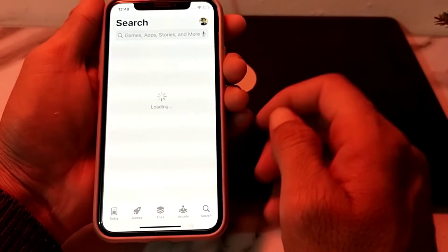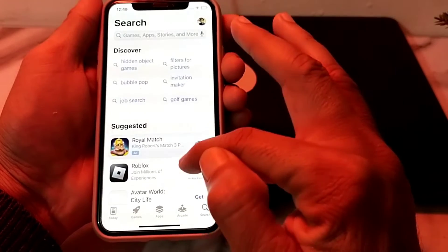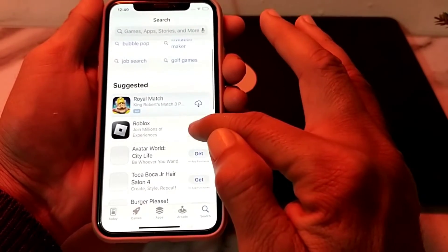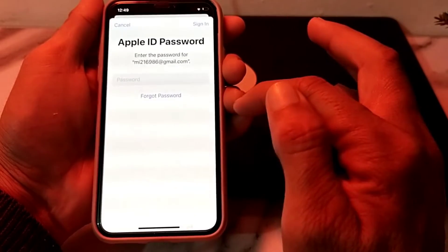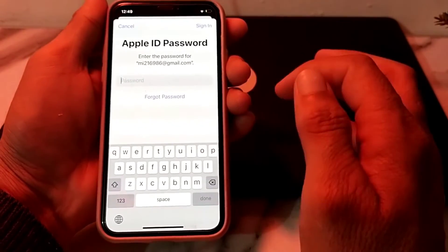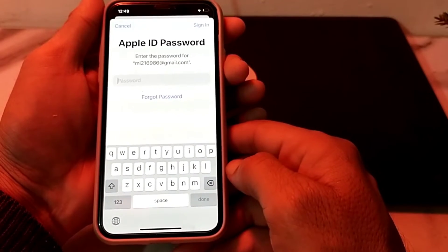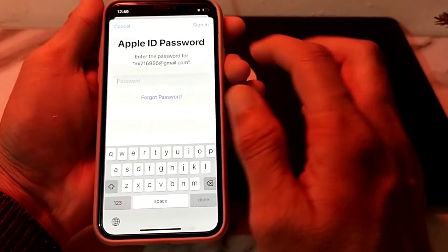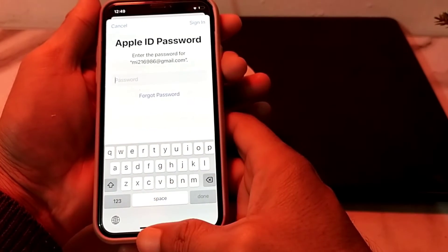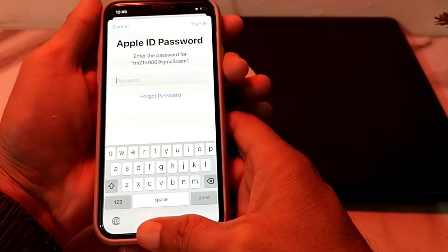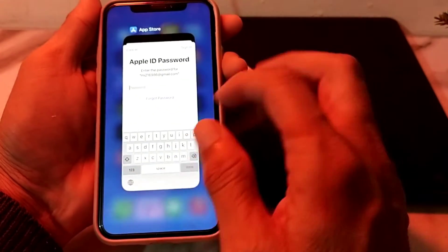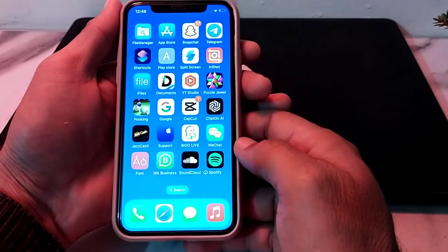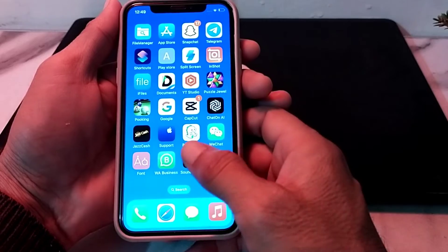First, let's try to download any app. Let's suppose you want to download this app — just simply tap on Get. You can see that it's asking me to enter the Apple ID password. So here's how you can download iPhone apps without the Apple ID password.